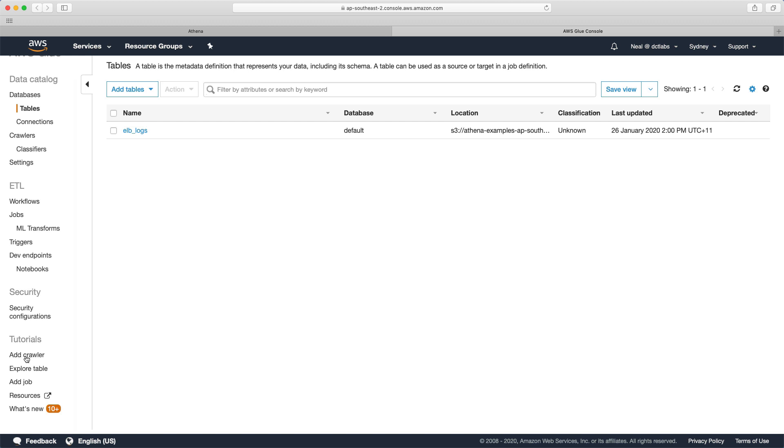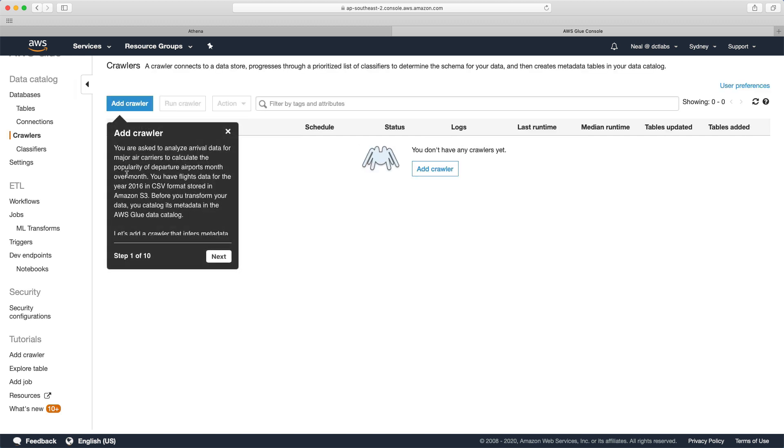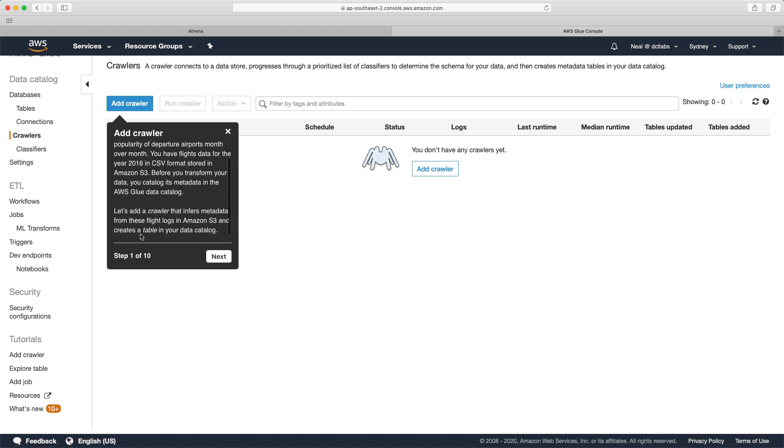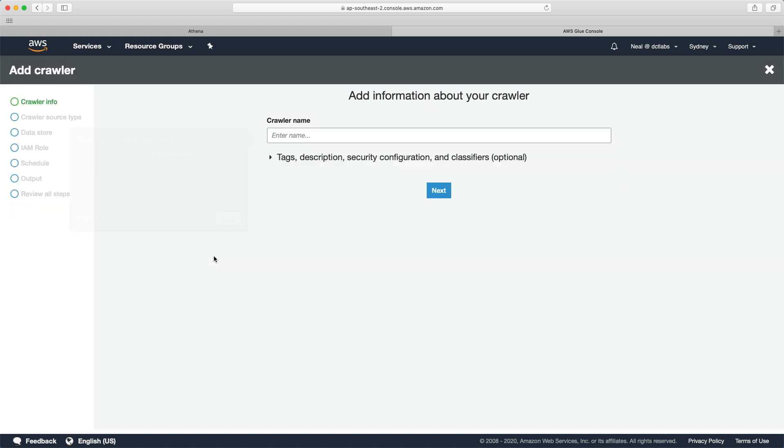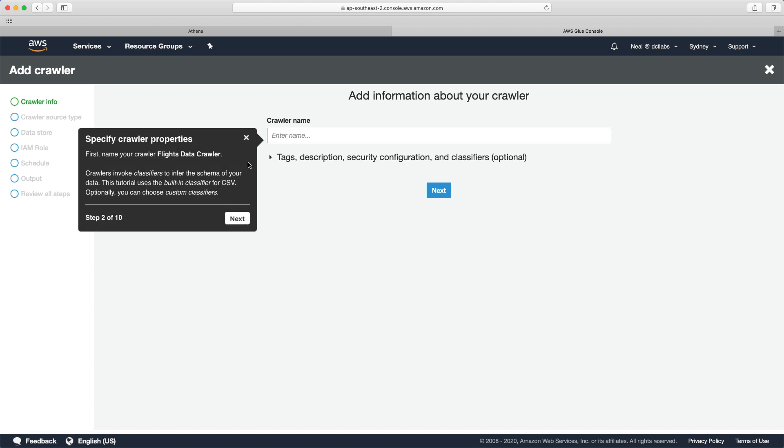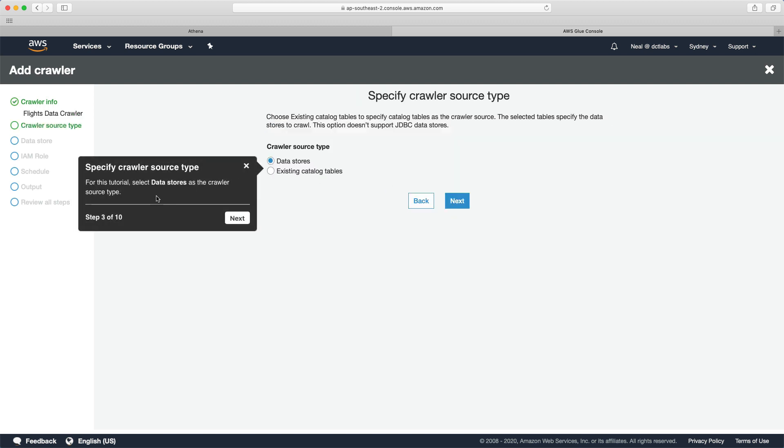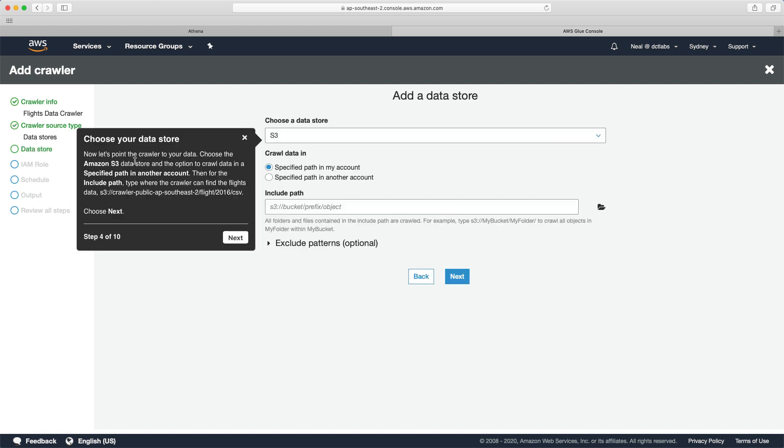This says you're asked to analyze arrival data for major air carriers to calculate the popularity of departure airports month over month. You get flights data for the year 2016 in CSV format stored in S3. Before you transform your data, you catalog its metadata in the Glue data catalog. Let's add the crawler. That's going to infer metadata from the flight logs in S3 and create a table in your data catalog. We choose next, and it wants us to call it flights data crawler.